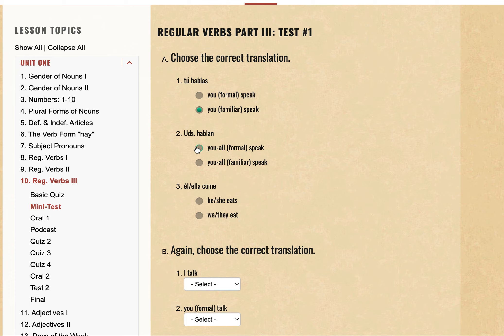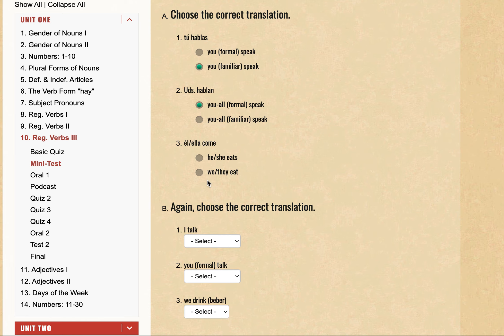Ustedes is the formal 'you all' — so Ustedes would be 'you all formal'. And then El means 'he' and Ella means 'she', so with that better understanding we can pick out the right answer.